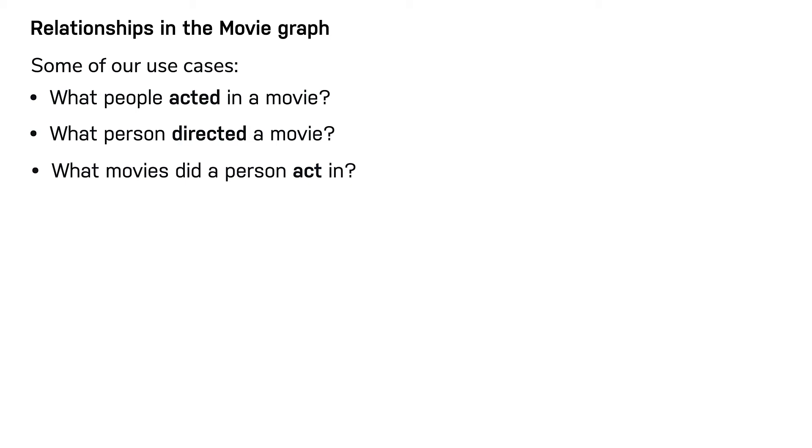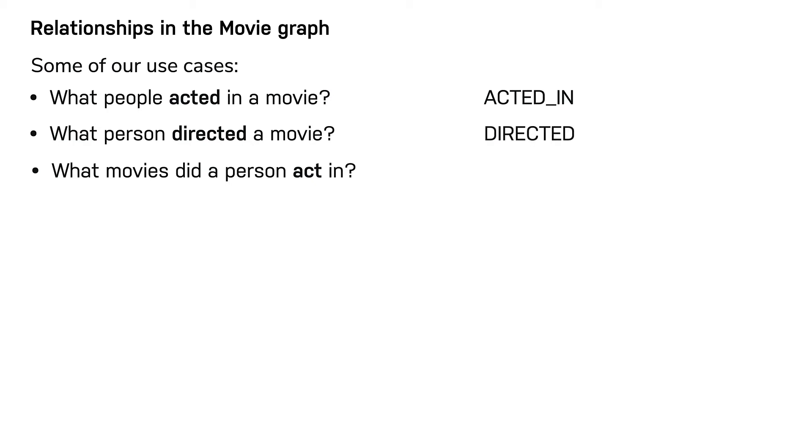For the first use case, we define the acted in relationship that will go from a person node to a movie node. For the second use case, we define the directed relationship that will go from a person node to a movie node. And for this last use case, we use the acted in relationship again.